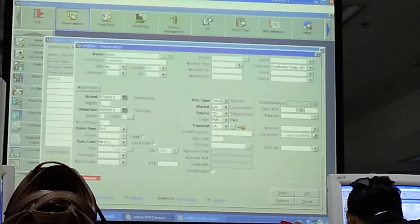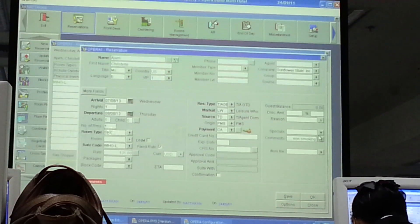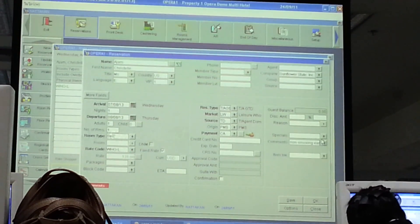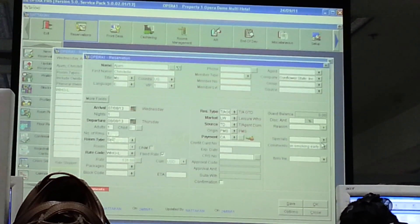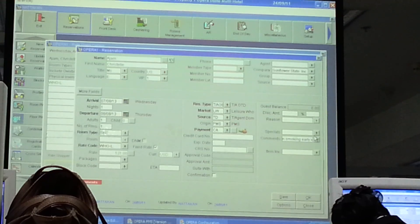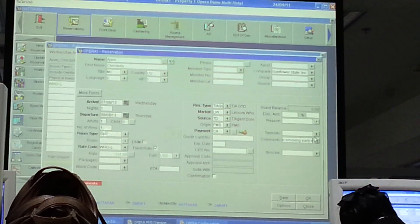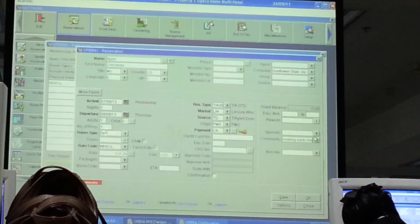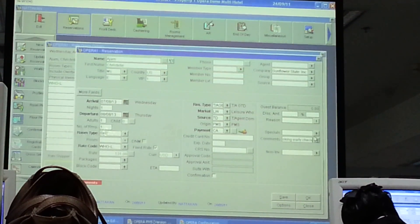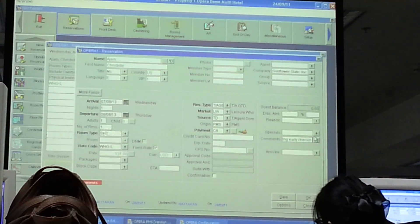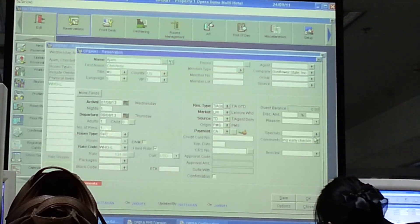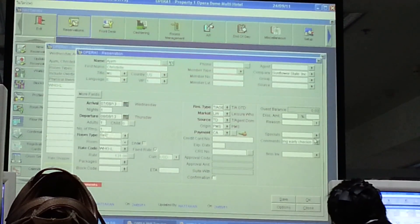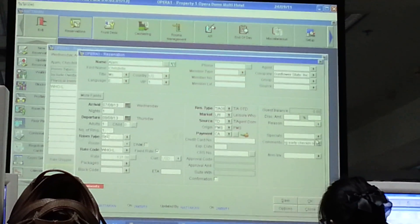If the guest requests early check-in, you have to put early check-in, not garbage.